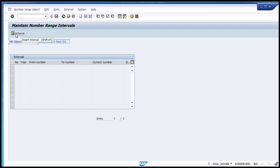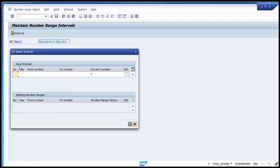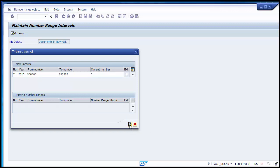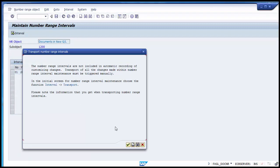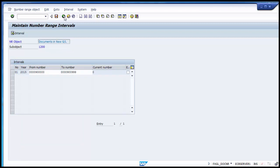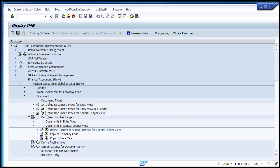Execute this option to maintain the number range for the general ledger view. Enter company code 1200, go to Change Intervals. The number range is blank, so click on the Interval button to add a line. Define the serial number as 01, take fiscal year 2015, and define the number range from 9500000 to 9009999. Click Insert and save. The serial number 01 is now created.